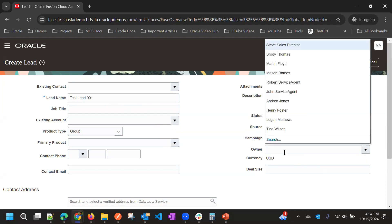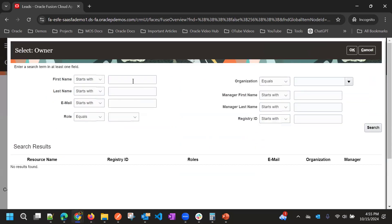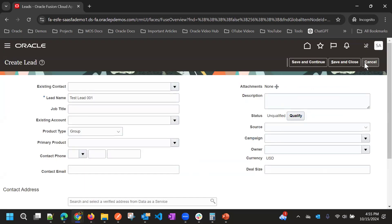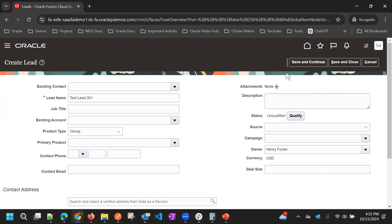When trying to create a lead, the system asks to select an owner. Ideally it should automatically select the current user, but when we search, we only get the sales admin resource and not the user created from the security console. You can create a record with a different owner, but the current setup user cannot own that lead.